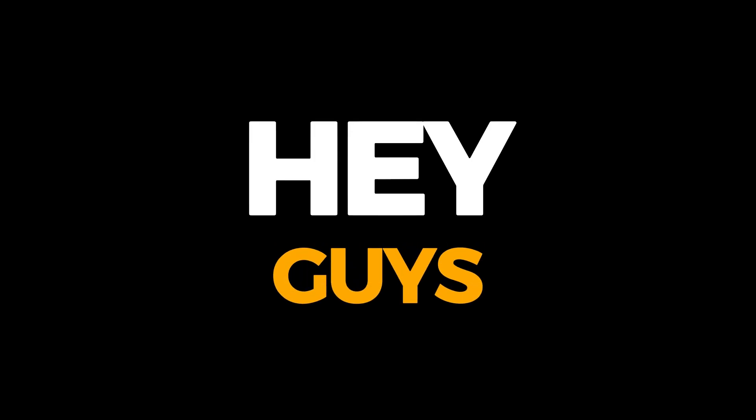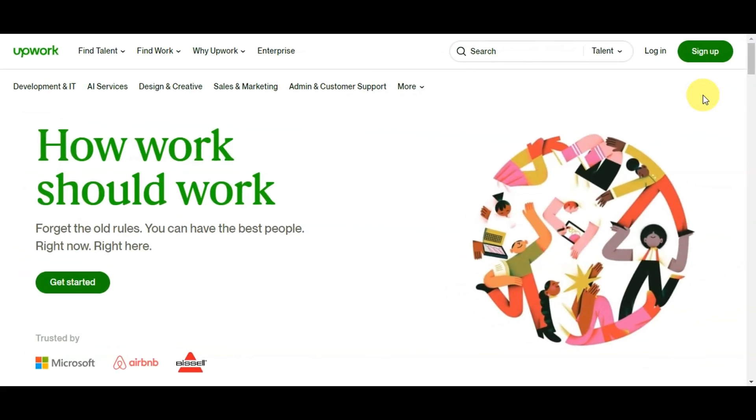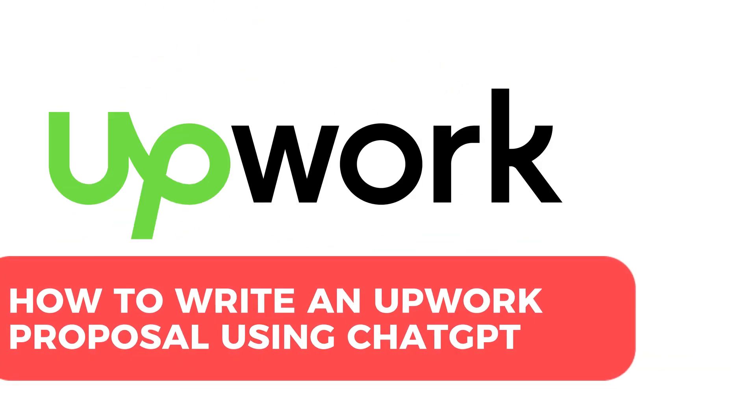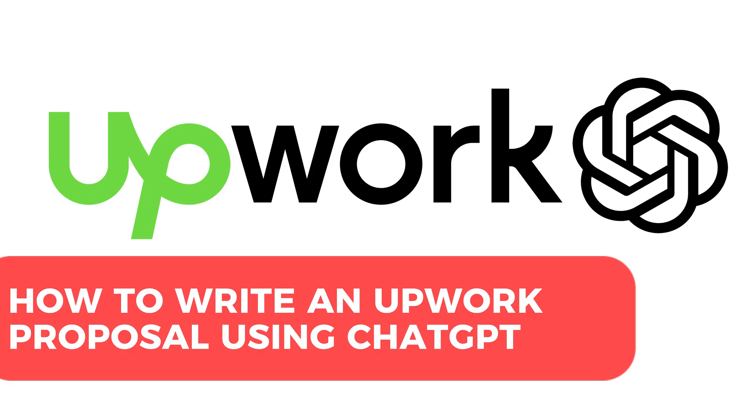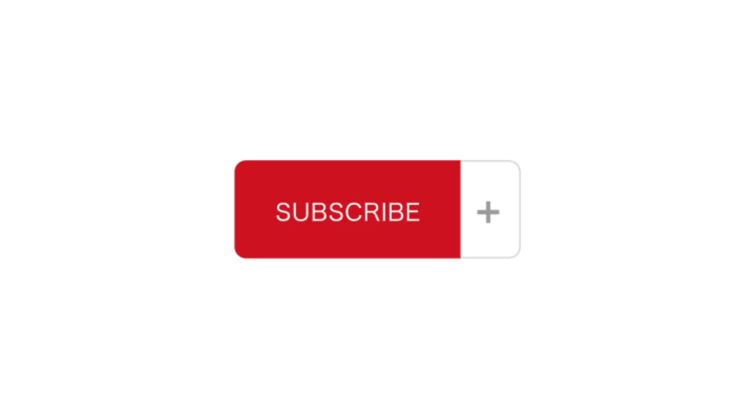Hey guys, welcome to Tectrix Tutorial. Today, we're going to talk about how to write an Upwork proposal using ChatGPT. It is a step-by-step guide to follow easily, and don't forget to hit the like and subscribe button. So let's dive right in.